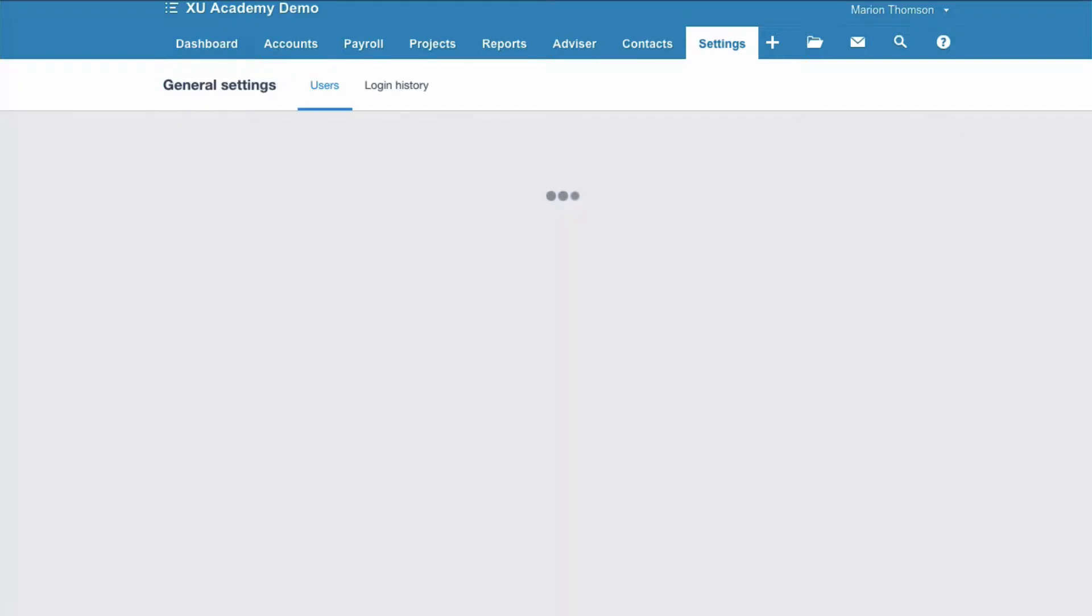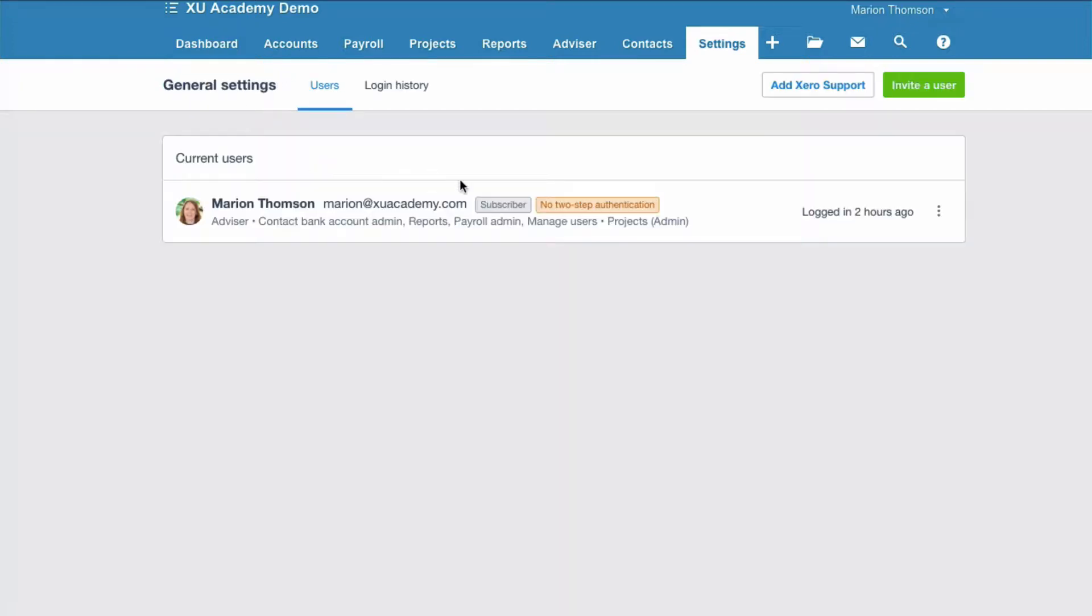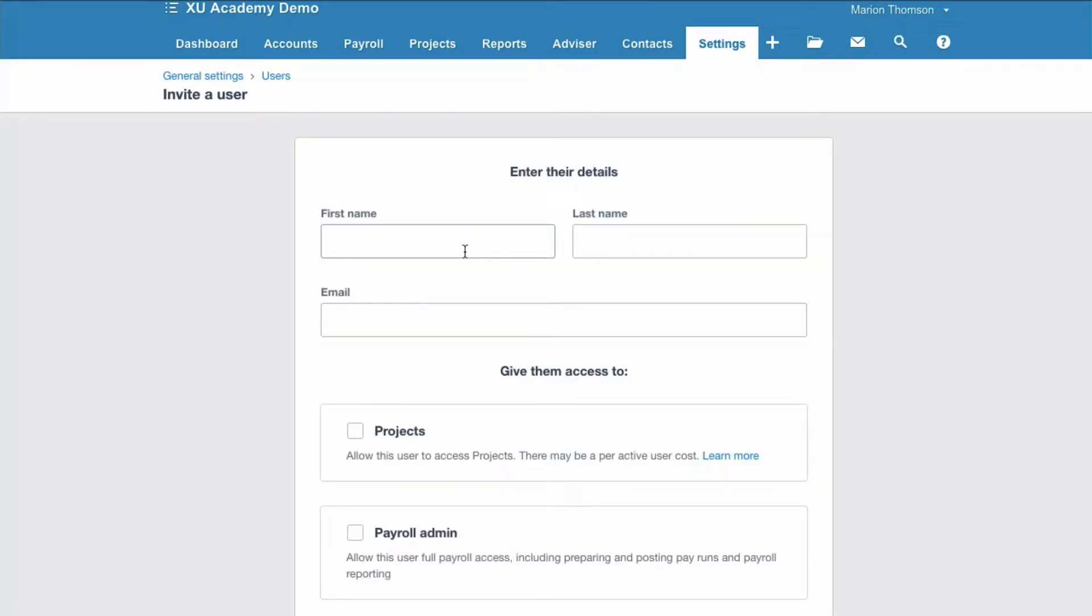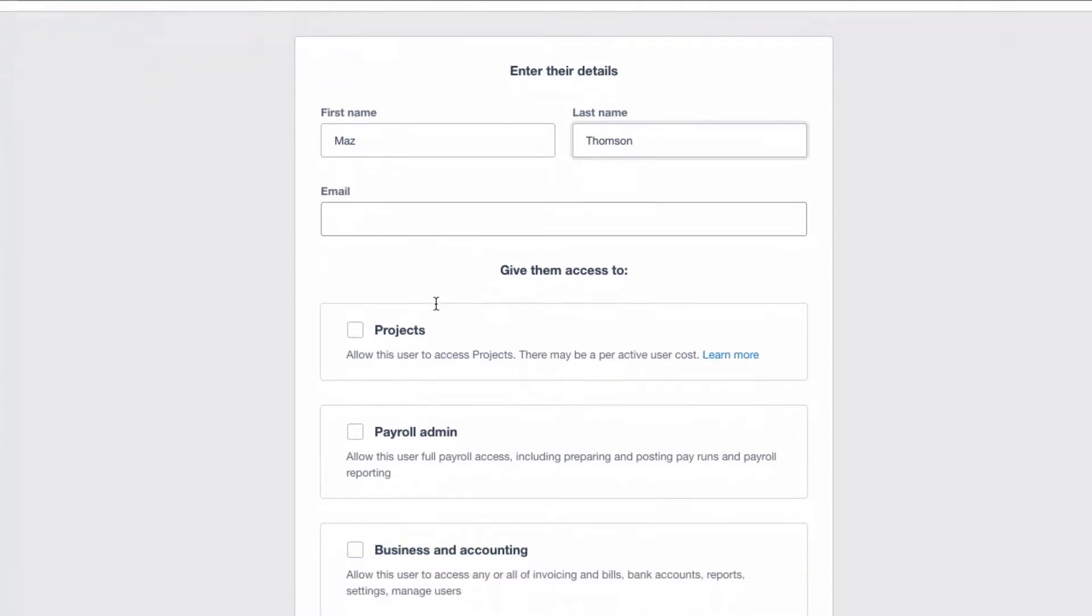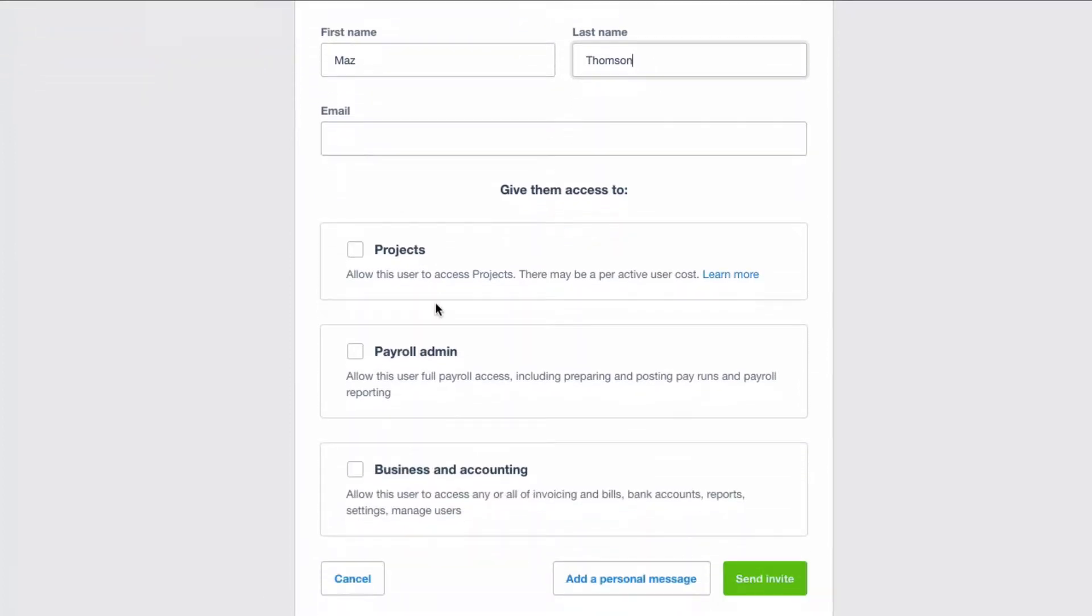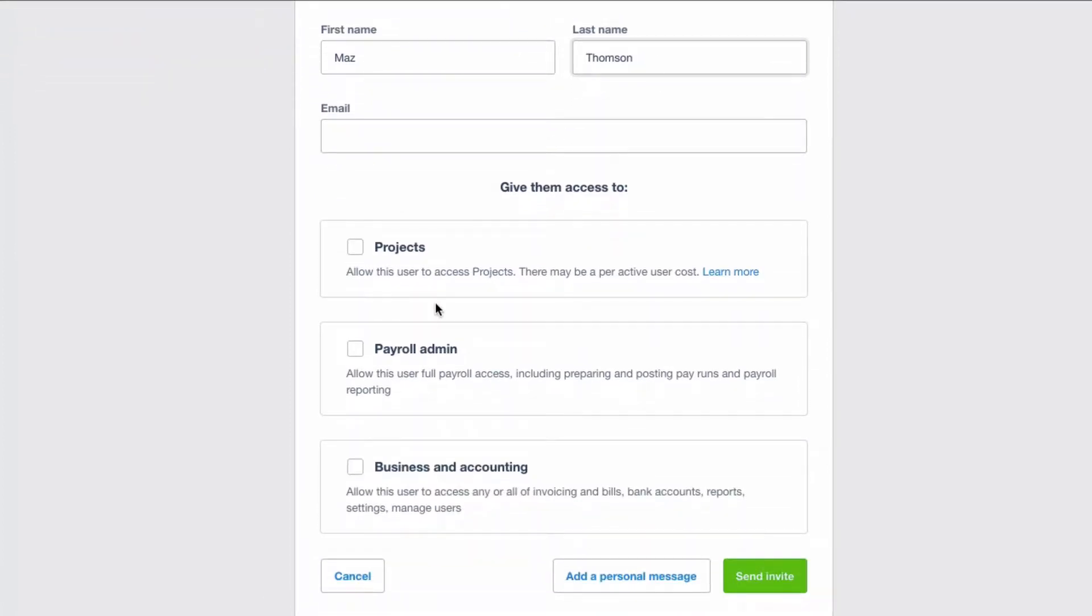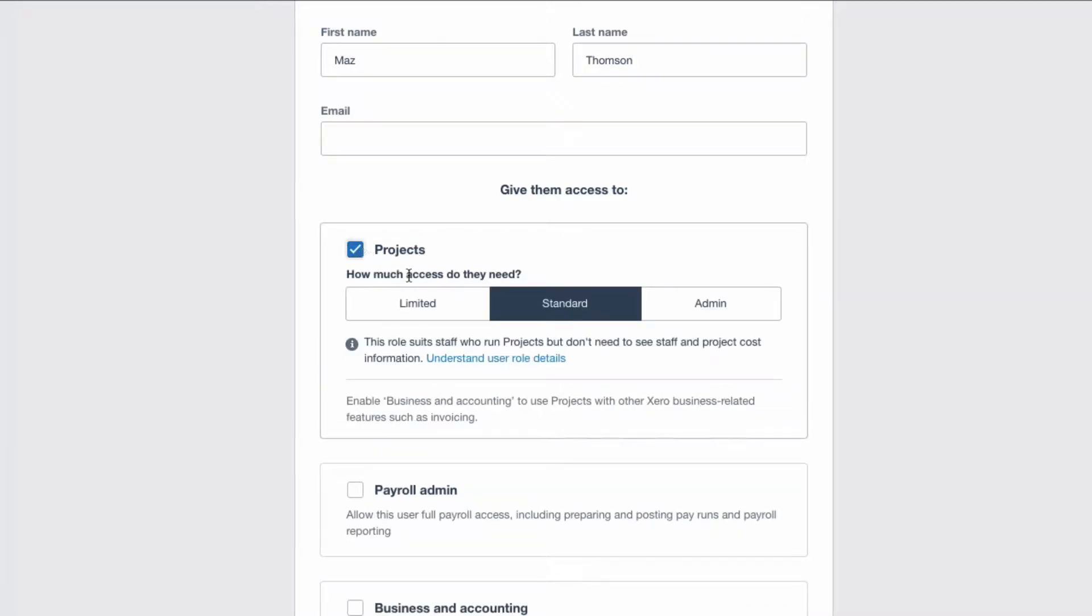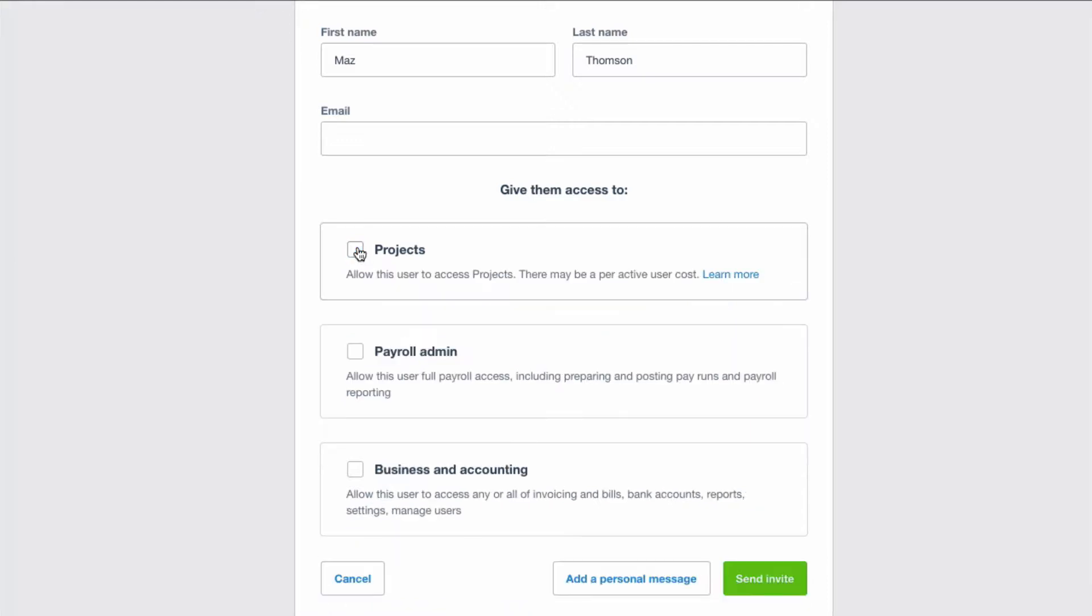But let's go back and let's look at adding a user. We simply go to the green invite a user. So you fill in a name, you would fill in an email address, and then you tick what you want your user to have access to. So if you're using Xero projects you would tick that box and then it would ask you the level of access that your user needs.